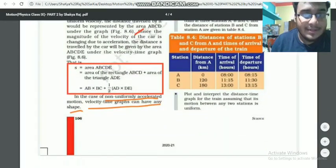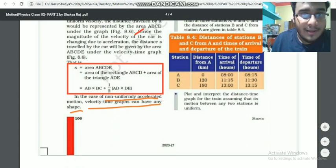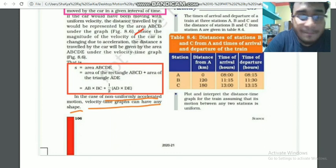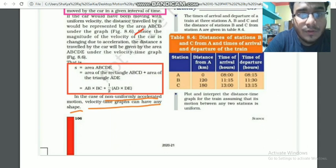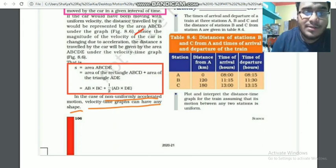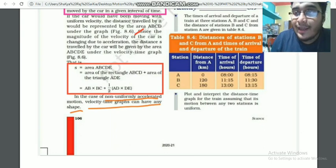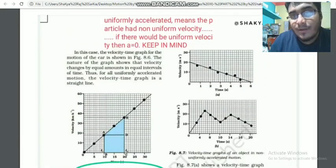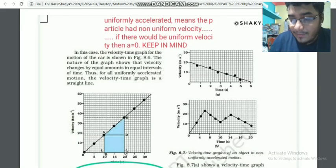The main point discussed: this is a non-uniformly accelerated motion. In the case of non-uniformly accelerated motion, the velocity-time graph can have any shape.